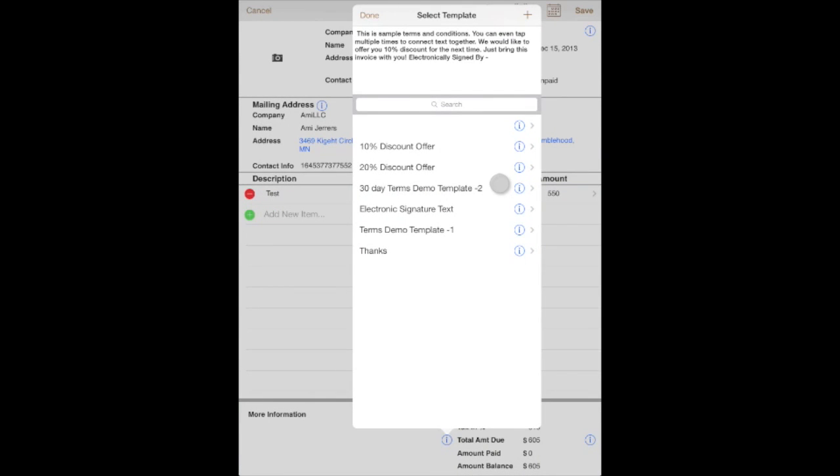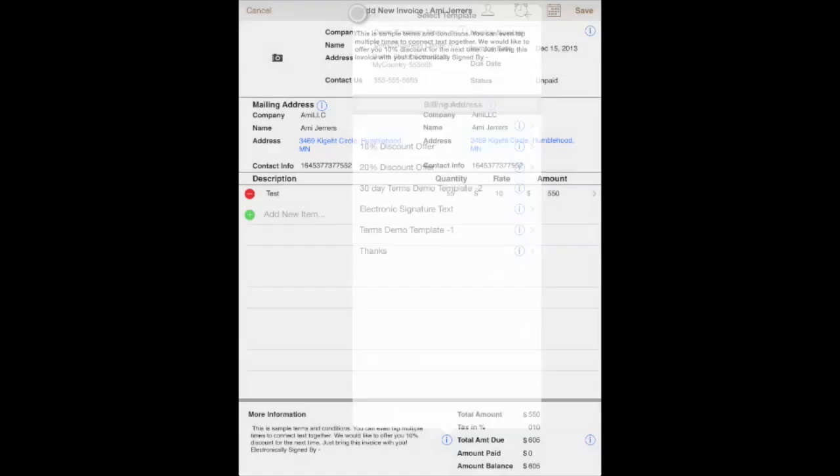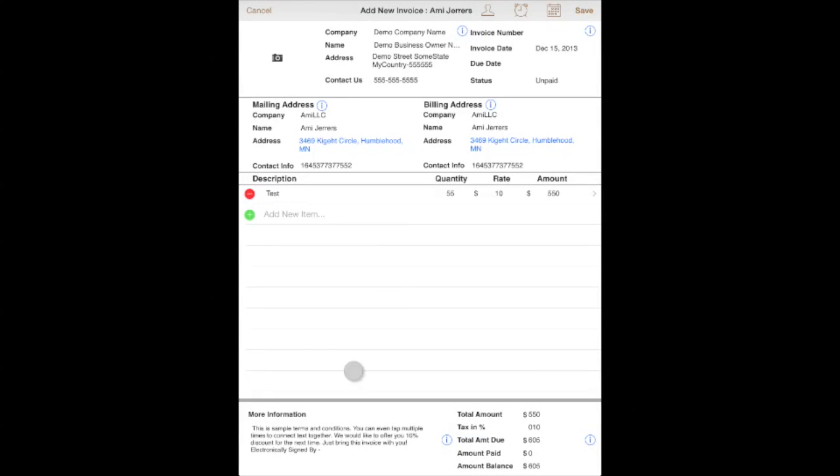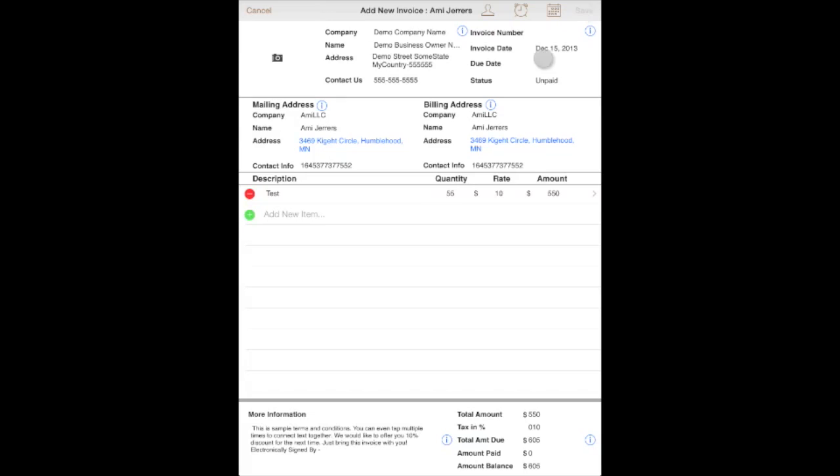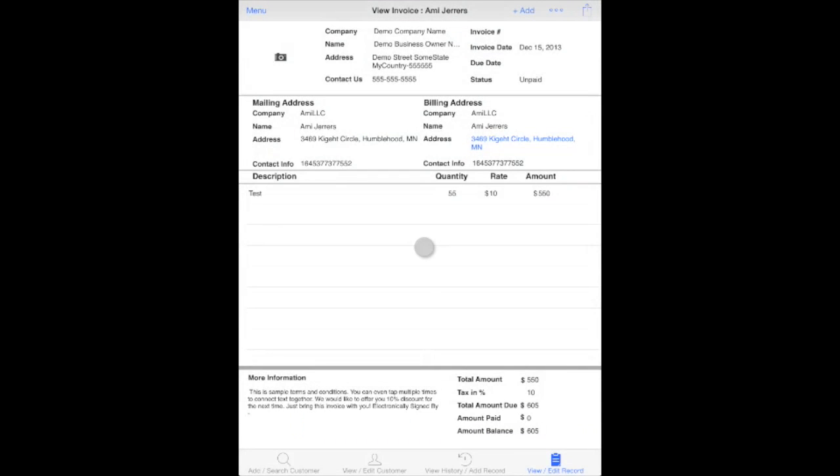After we hit done, all that information that was connected to each other is now available in the more information box. We're going to now hit save, and the information is available here.